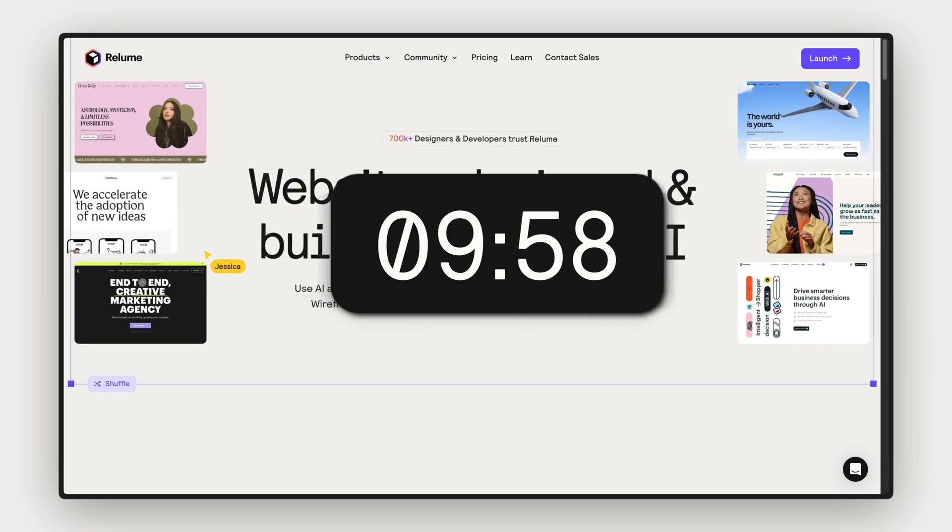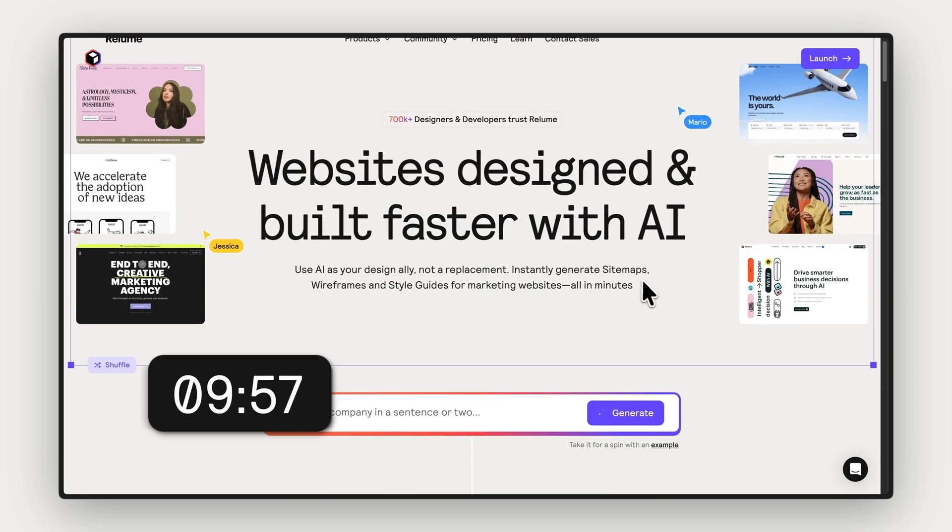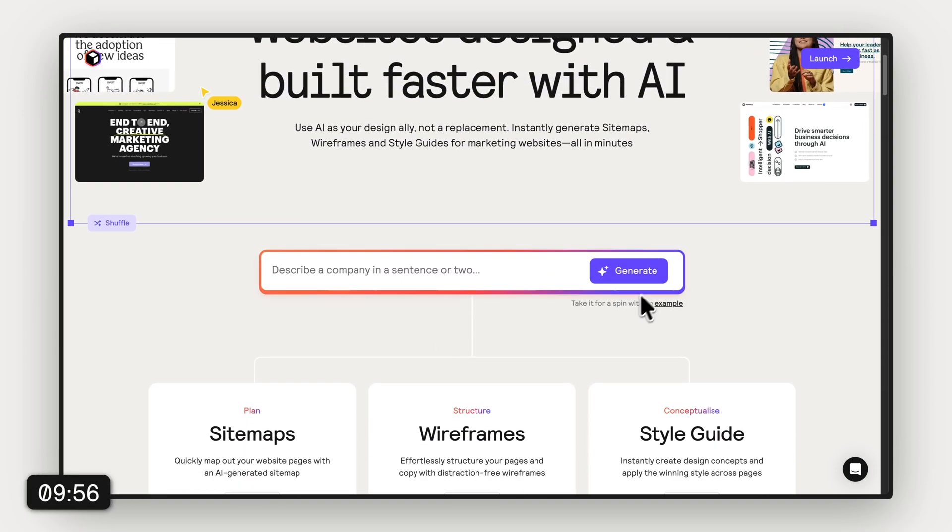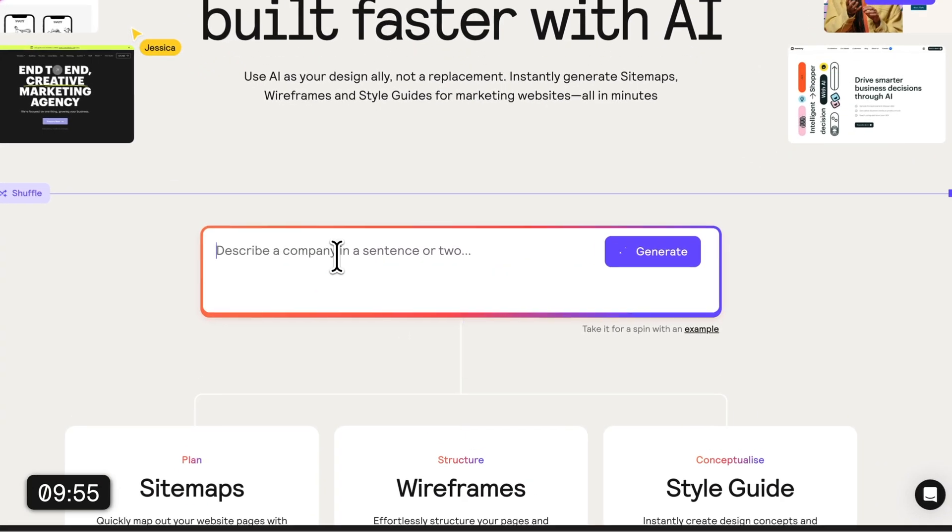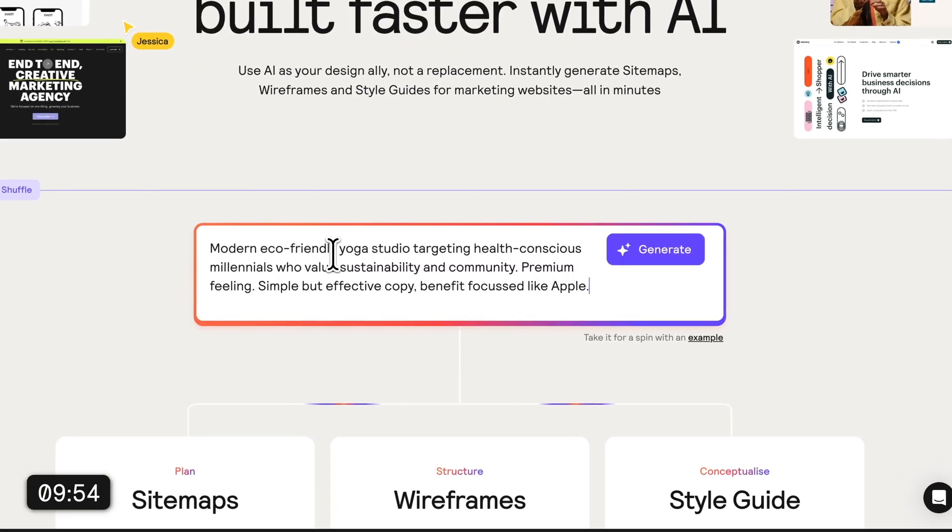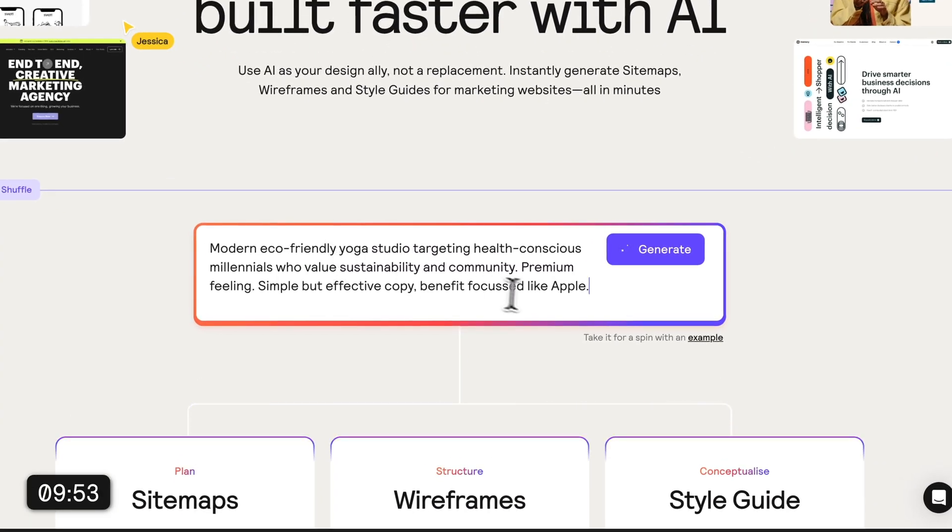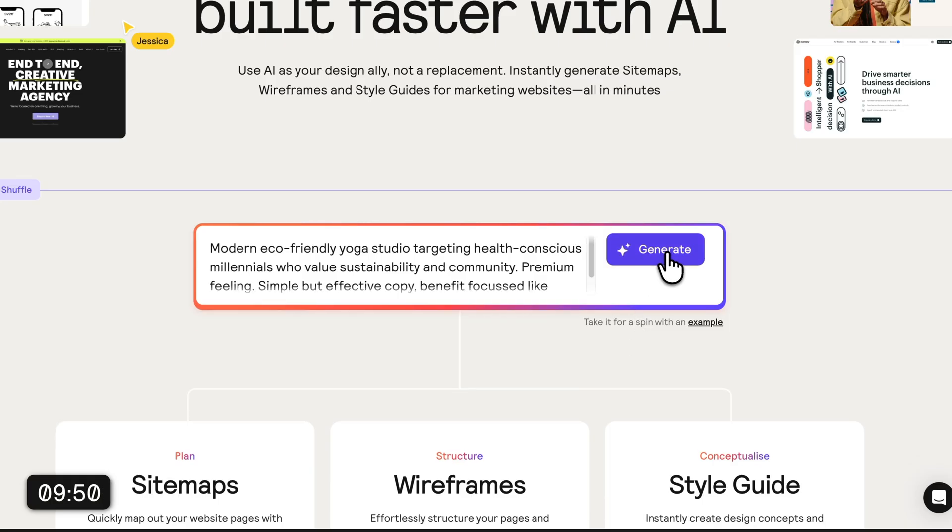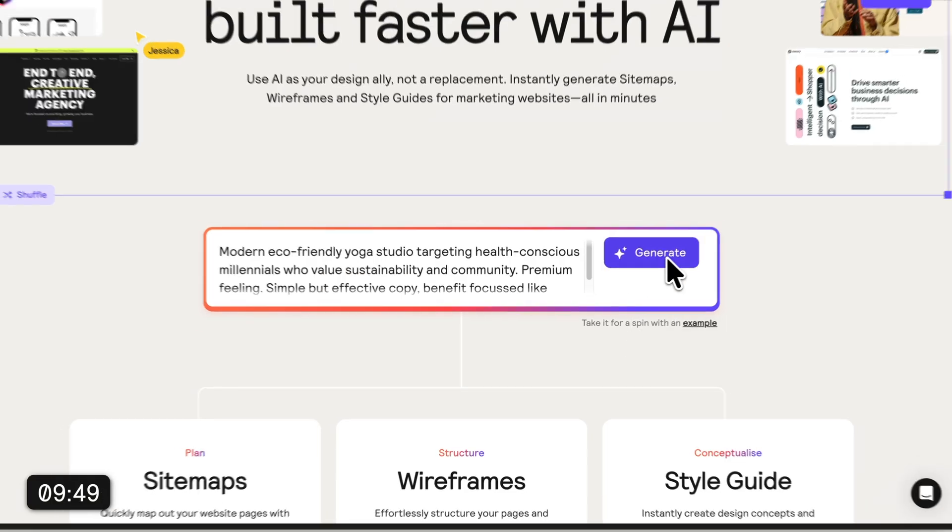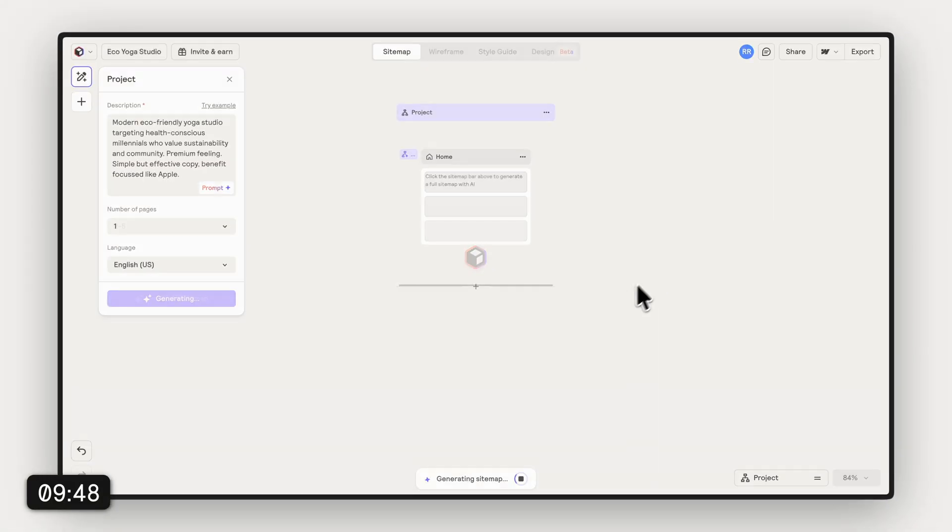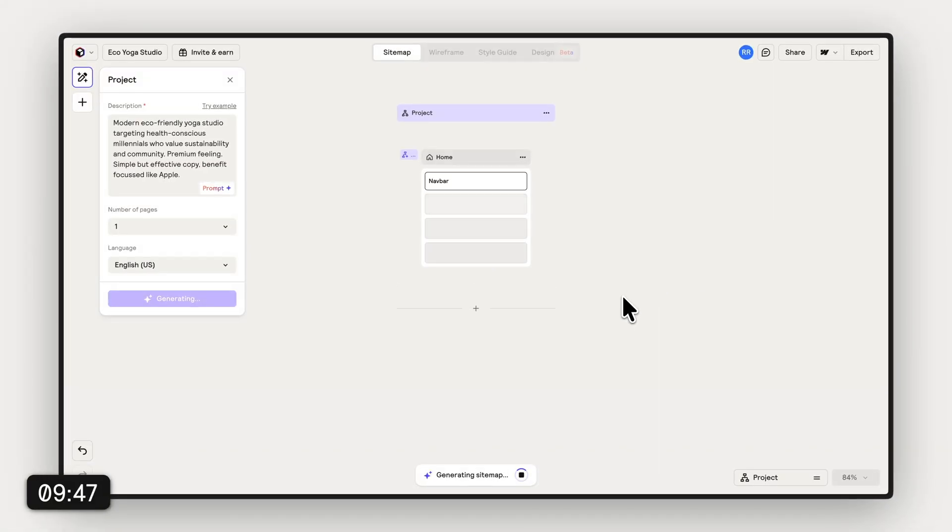I'm starting with Reloom AI to generate a sitemap from our brief. Let's type in the brief: eco-friendly fitness studio needs to convert visitors into members and so on. I'm just gonna paste this in here and we are ready to generate the sitemap.